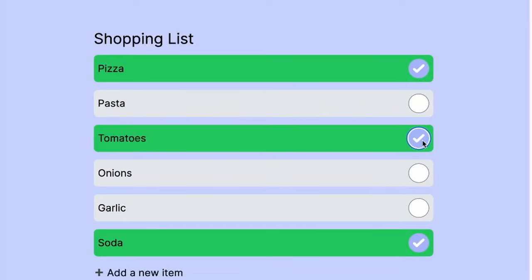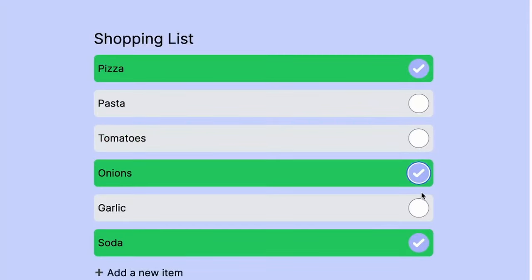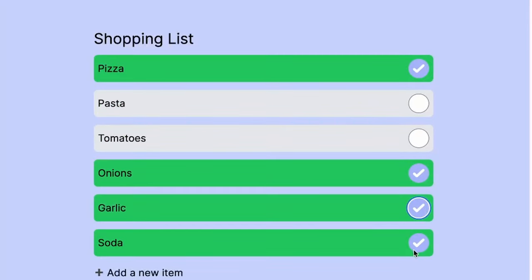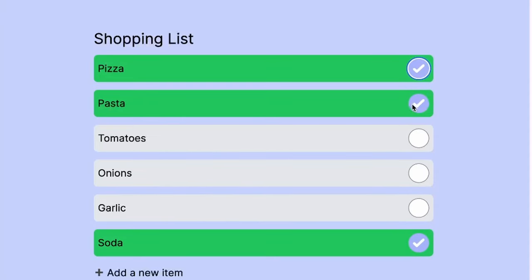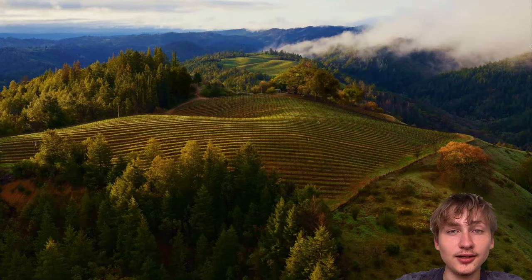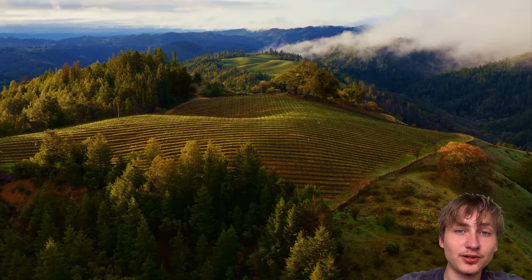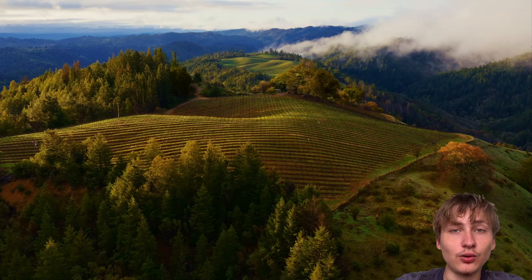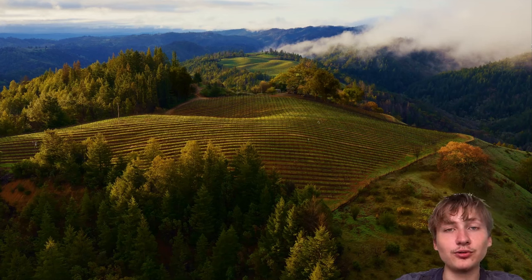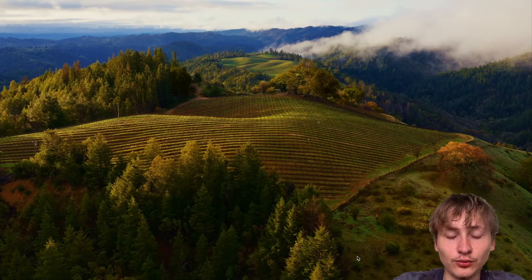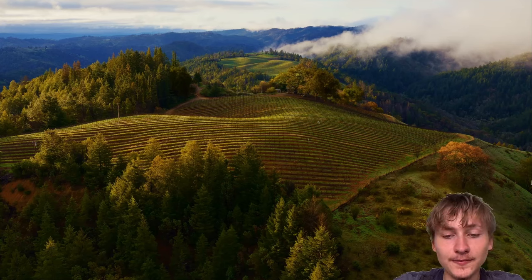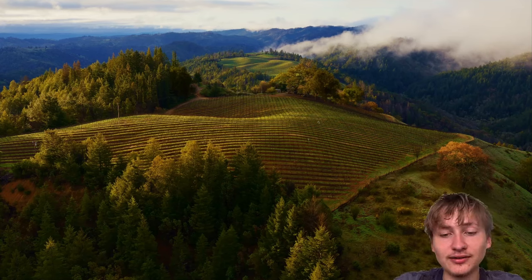Hello everybody and welcome back to the channel. In this video, I'm going to be showing you how to create a simple to-do list application. This will be pretty cool for beginners or anyone who's new to Ruby, wants to learn a little bit of Ruby and also some front-end tools. I hope you guys are excited - let's get right into coding.